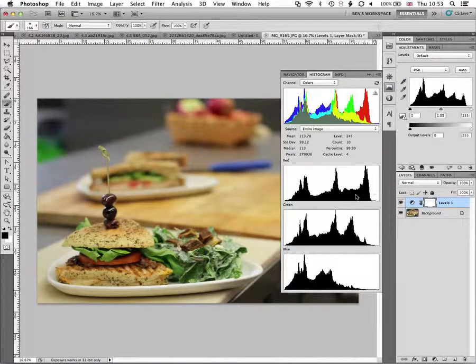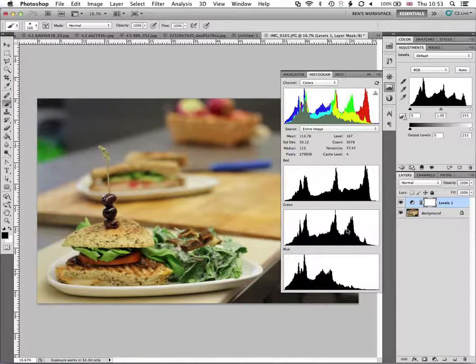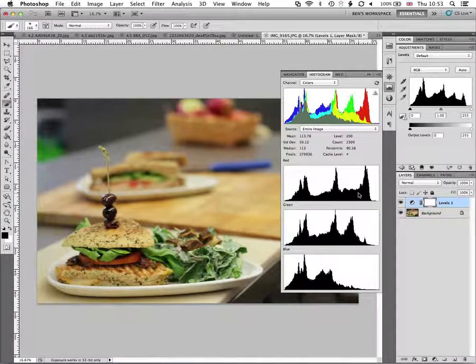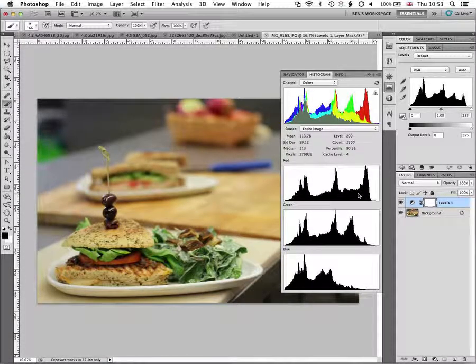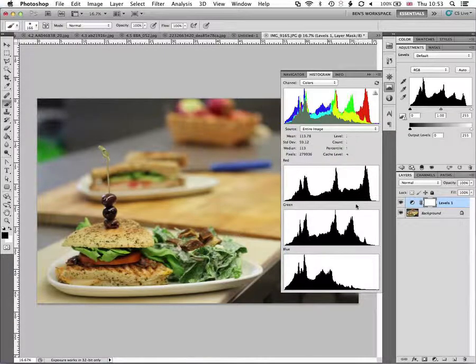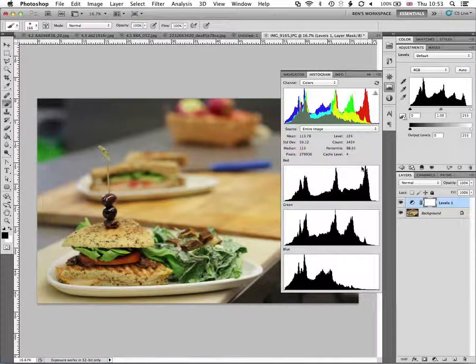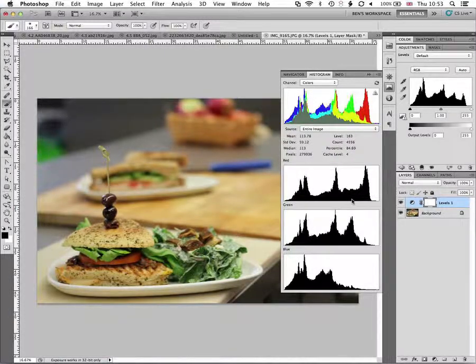So there's quite a lot of red in some of the highlights of this image so we might try and pull those down just a little bit so it's not quite such an intense kind of saturation in the highlights.